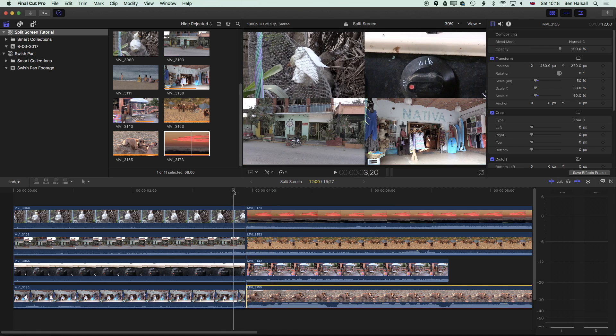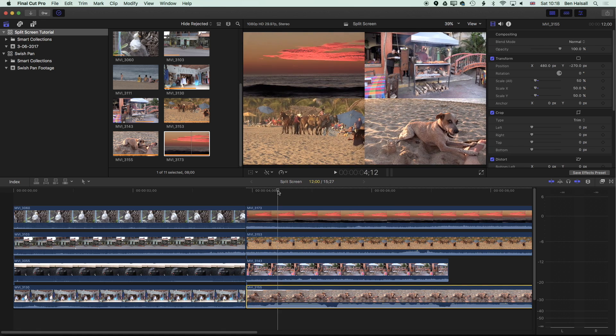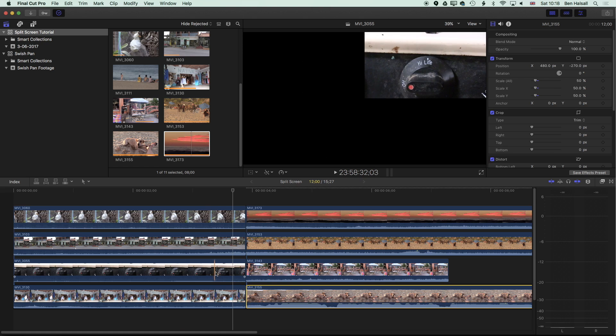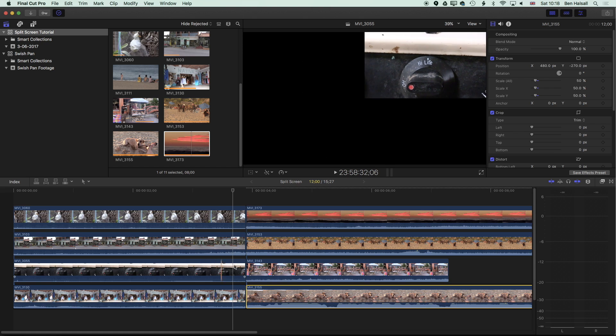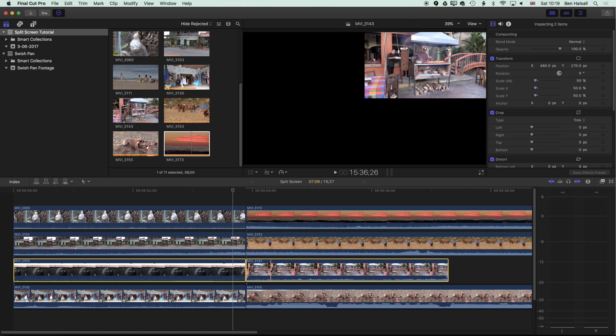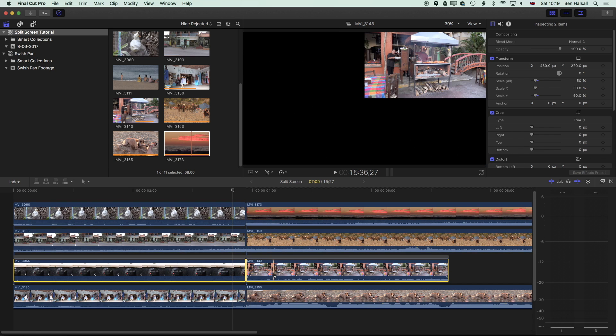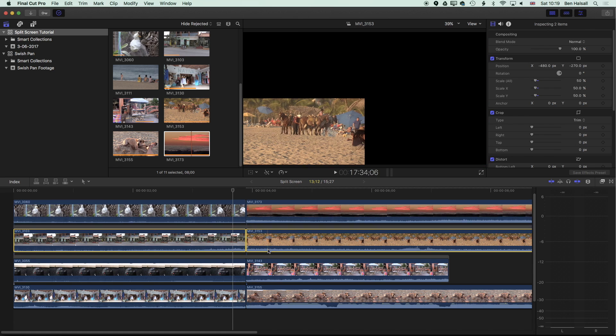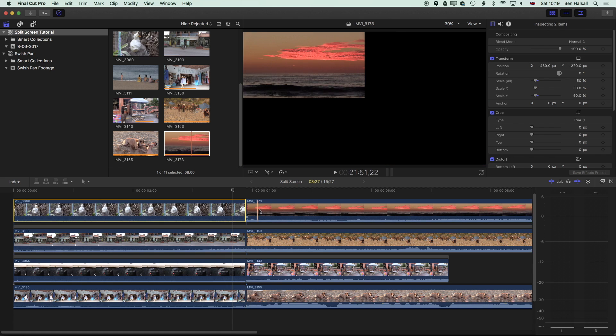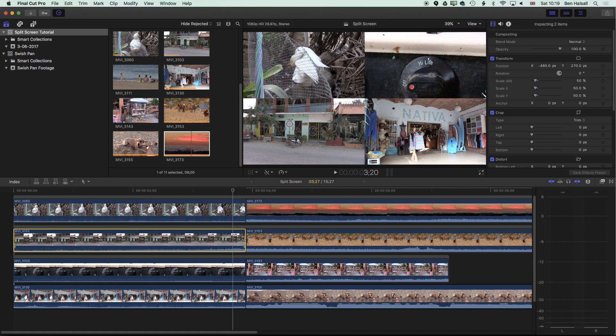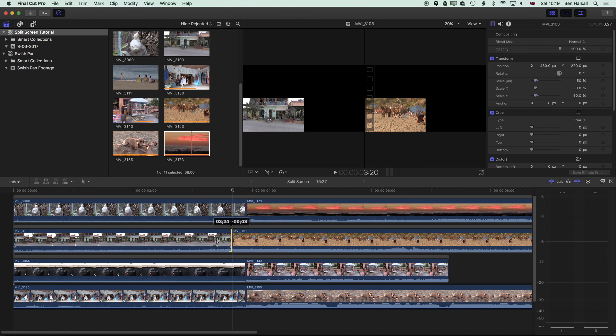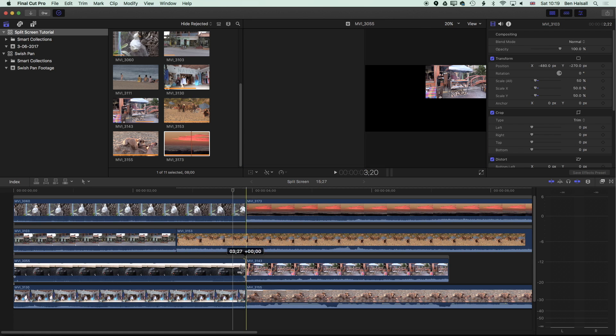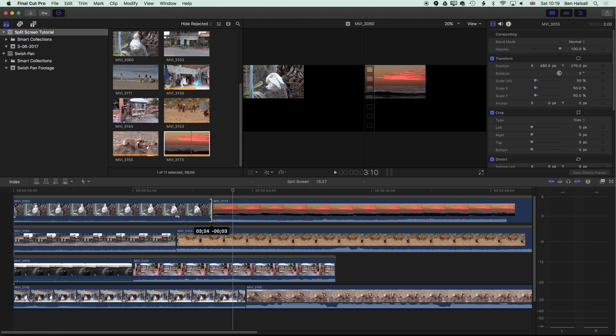So now we have an edit for that split screen. On our connected clips here, if we now click on these two clips, we can use command G to group those so they're a connected storyline, and we can do that for all the layers. The advantage of doing that means that we can now edit these separately to the main timeline.